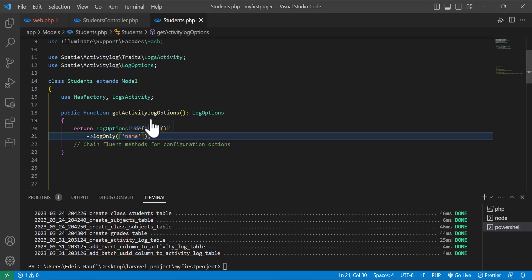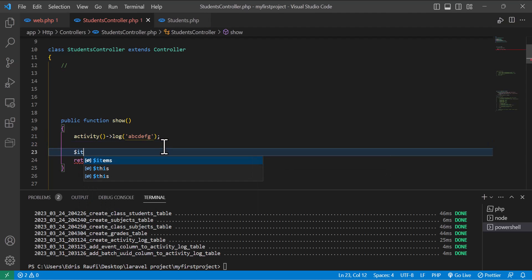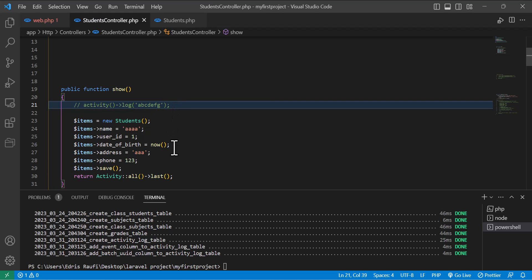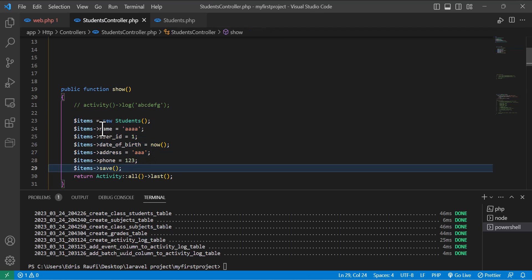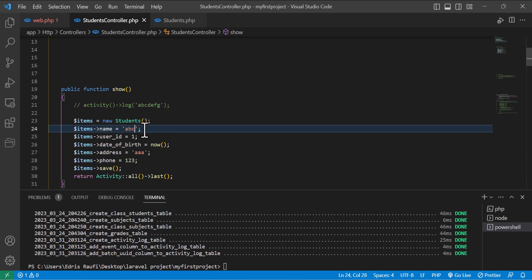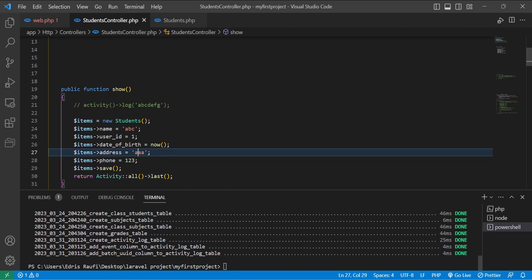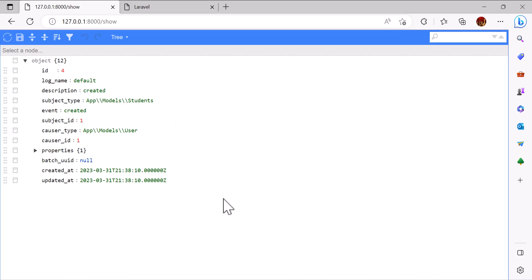Right now it will only log the name field. Let's create a record. I am creating a new record and adding it to my database — the name is 'abc', along with the user ID and all the information. Now let's go back to the browser and refresh the page. As you can see, it logged the last record that I added, and in the properties the name has been logged.